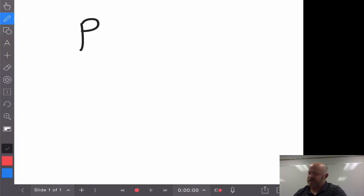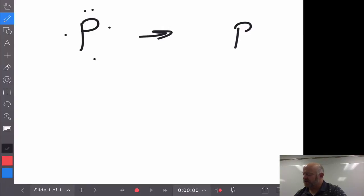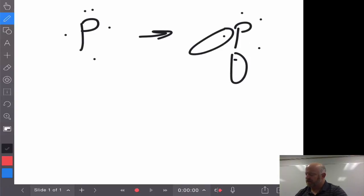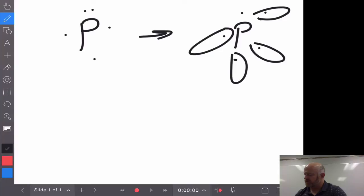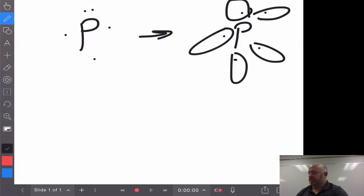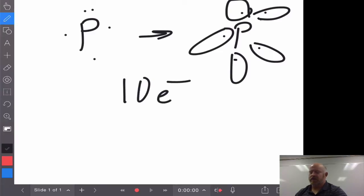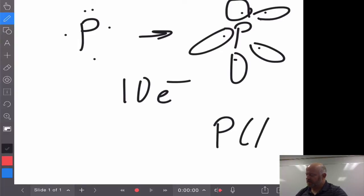If we look at phosphorus's dot structure, it has 5 valence electrons around it. If we rewrite this as 1, 2, 3, 4, 5, we actually have 5 different places that we can bond off of the phosphorus. So phosphorus actually allows you to expand up to 10 electrons within it. Typically you see this done with halogens, where it has something like PCl5, with one chlorine coming off of the phosphorus from all different sites.